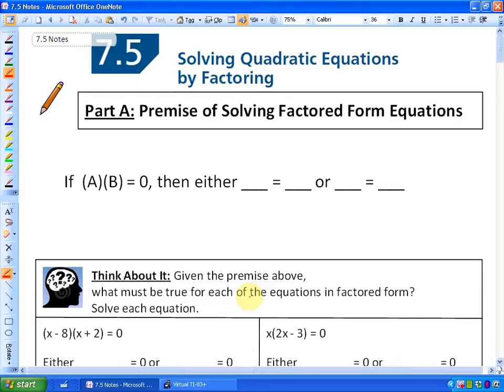In this lesson, what we are going to be looking at is solving quadratic equations by factoring. In the previous section, we looked at the factored form of a quadratic function, and in this one we are going to be looking at how to solve quadratic equations.